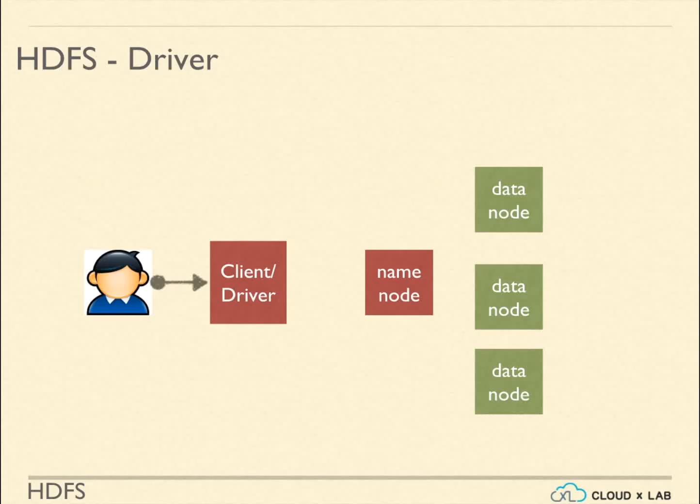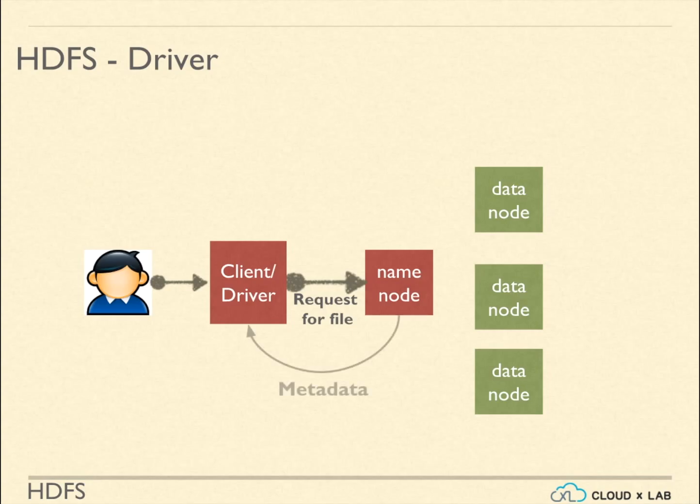When a user wants to read a file, the client will talk to NameNode and NameNode will return the metadata of the file. This metadata has information about the blocks and their locations.